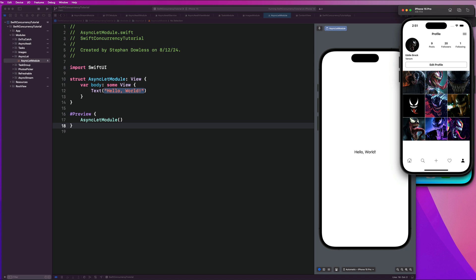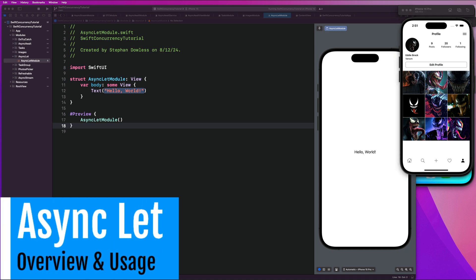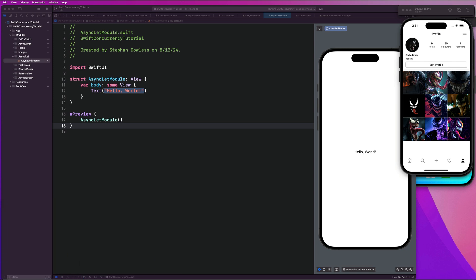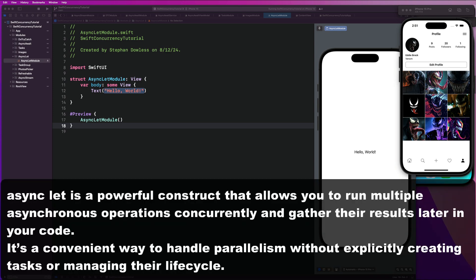Before we dive into the code, I want to give you a quick overview of what async let is and what we're going to be using it for. In Swift concurrency, async let is a powerful construct that allows you to run multiple async operations at the same time and gather their results to use later in your code. It's a convenient way to handle parallelism — running tasks at the same time without explicitly creating multiple tasks or managing the lifecycle of all of those tasks.